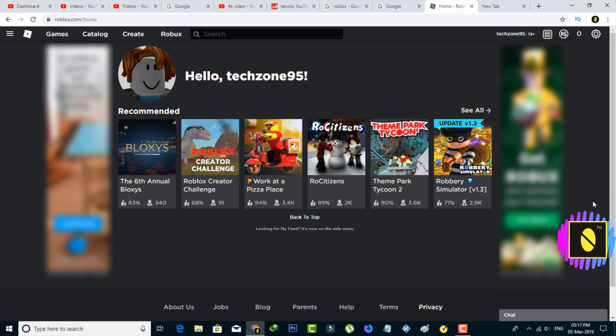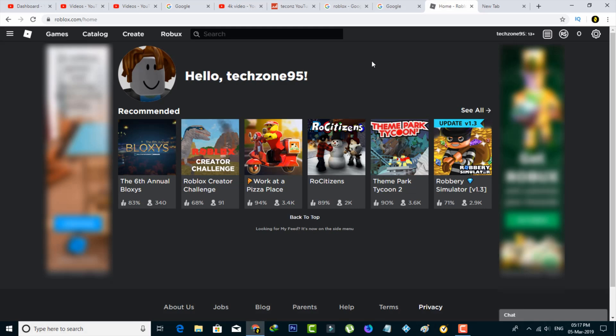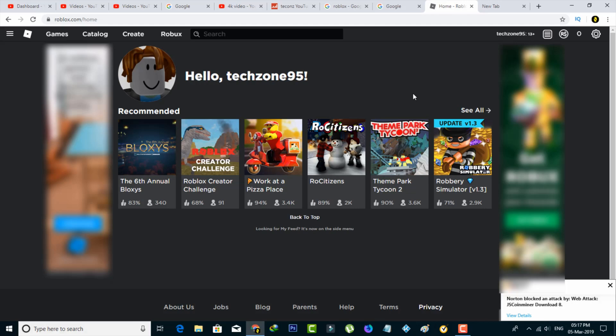Before we go into the tutorial, first of all, what is ROBLOX? ROBLOX is a massively multiplayer online game creation system that allows users to design their own games and play different types of games created by other users.